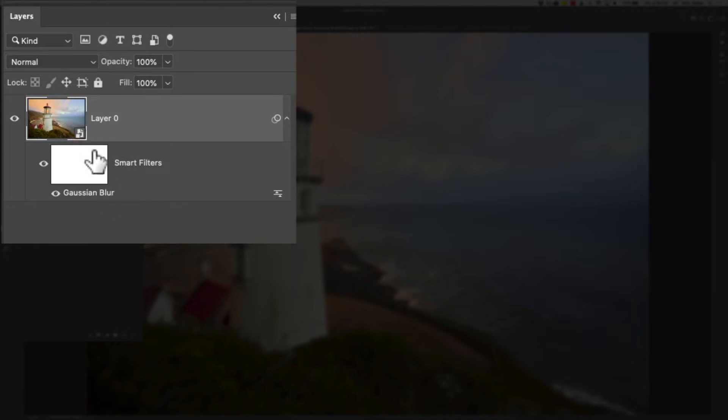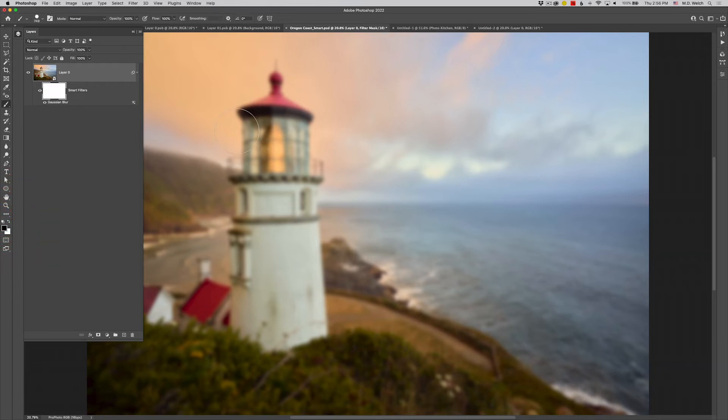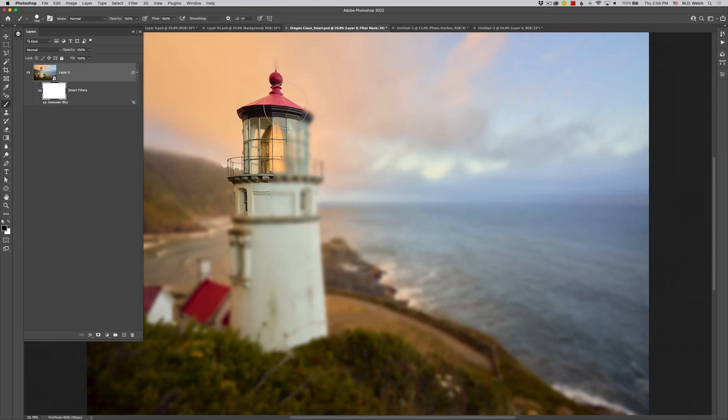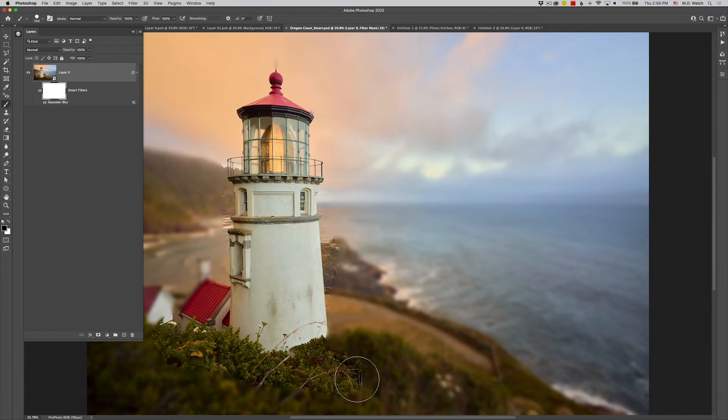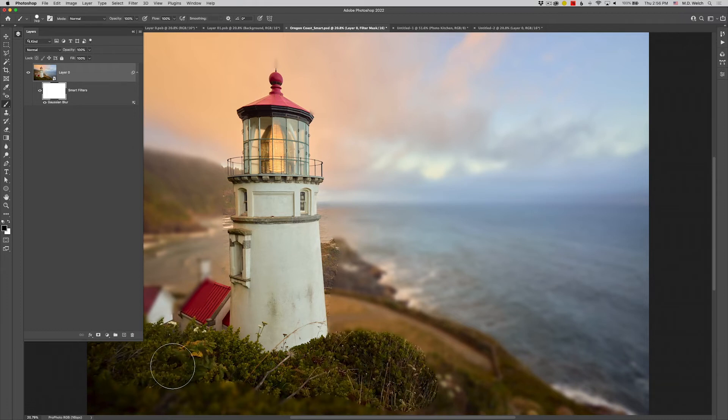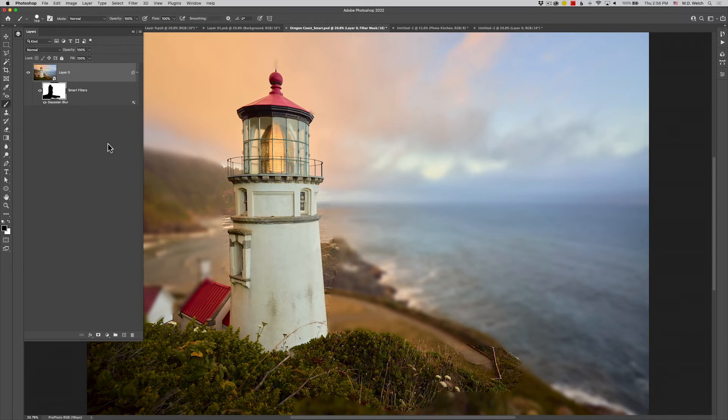I'm going to get what looks to be a layer mask, although it's called a smart filter mask. I get the name of the filter below, in this case Gaussian Blur. And what I can do here is I can grab my drawing tool, my paintbrush, and I am going to click on that mask and I'm going to do my same very poor TV dinner-like edit.